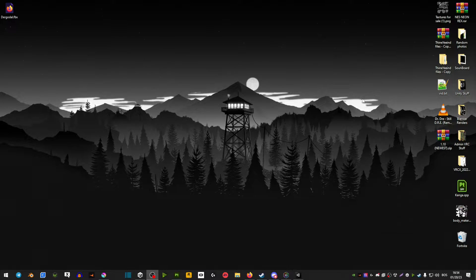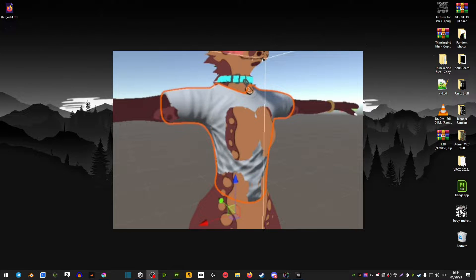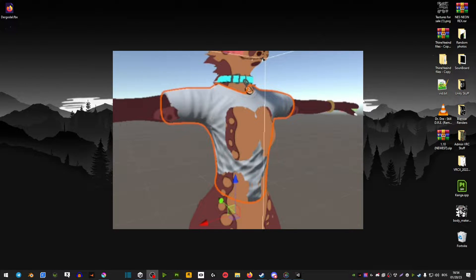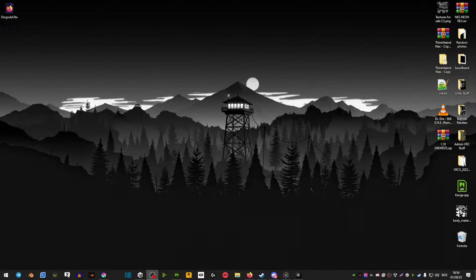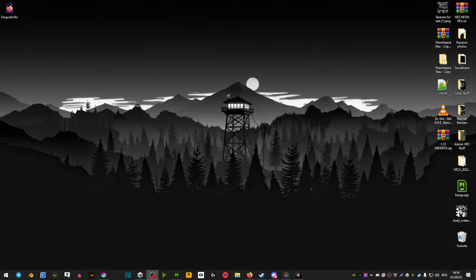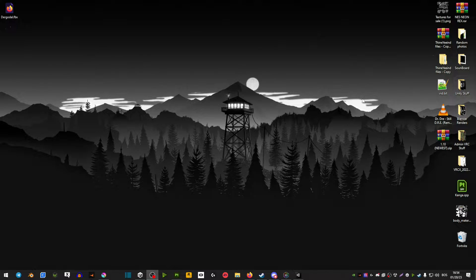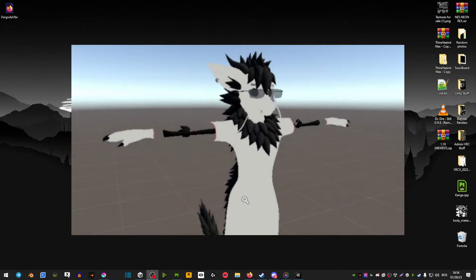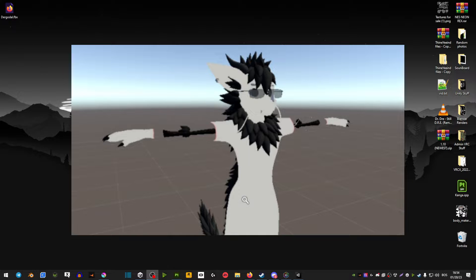You can either do this if your body is clipping through your clothing, or if you're trying to pull off some cool effects on your body textures or any other kind of textures. This is basically making them see-through with Poiyomi shaders, so let me show you how to do it.